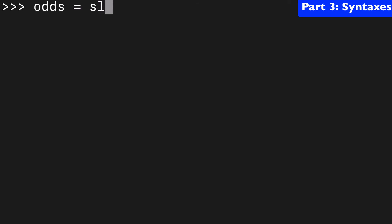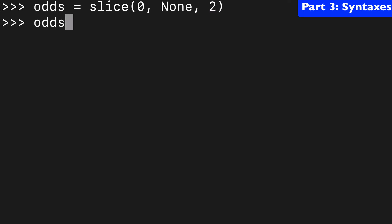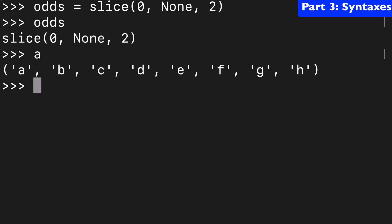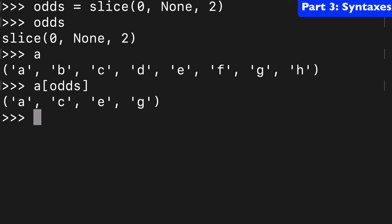So let's create a couple more slice objects to get more familiar with it. So here's what I was thinking about. Slice(0, None, 2). And so that will help us retrieve the odds. So we'll take our old tuple and we'll do a[odds]. And here we have a, c, e, g.